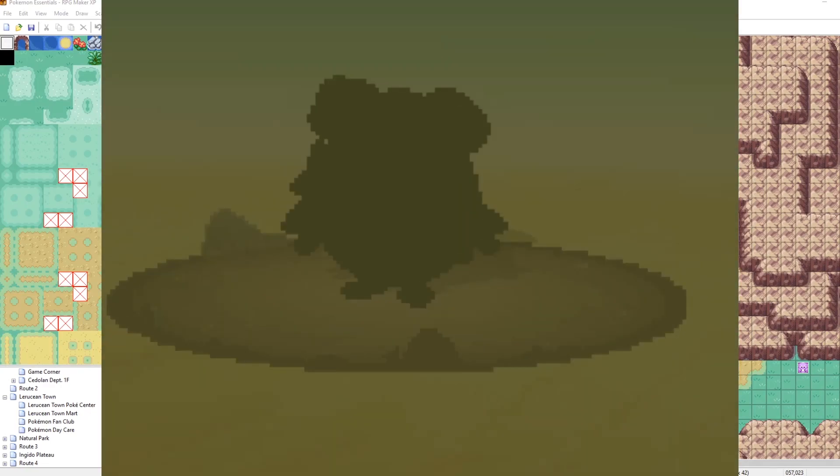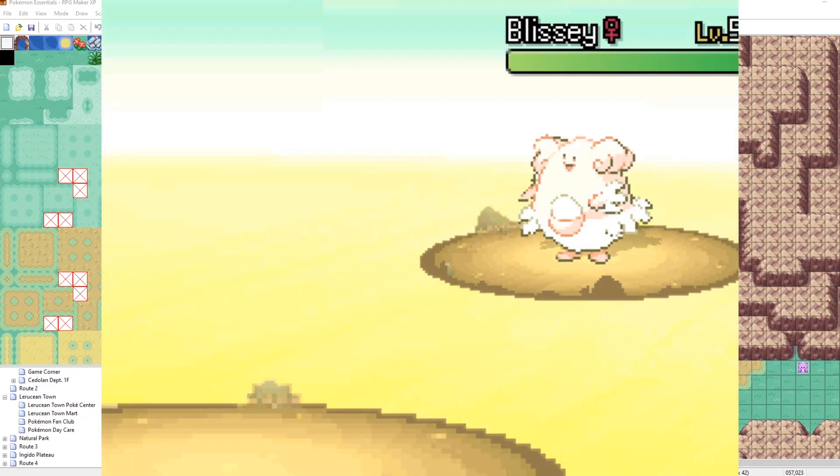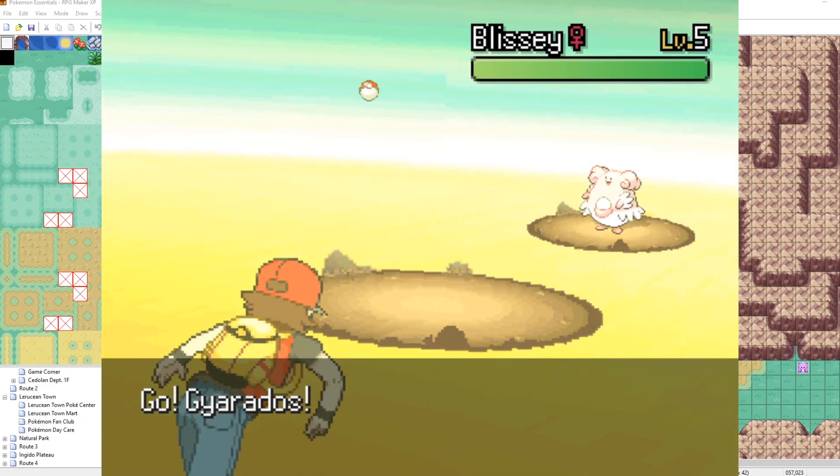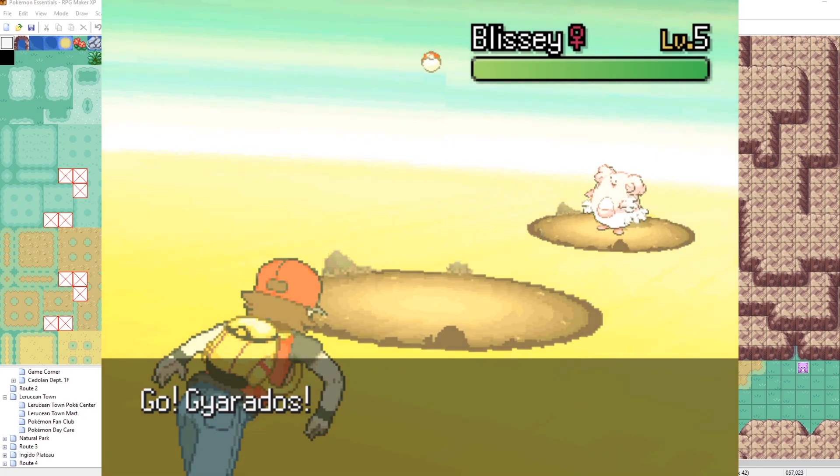All right, Blissey. Oh, it's so bright. It hurts my eyes. We need to get out of this battle quick.